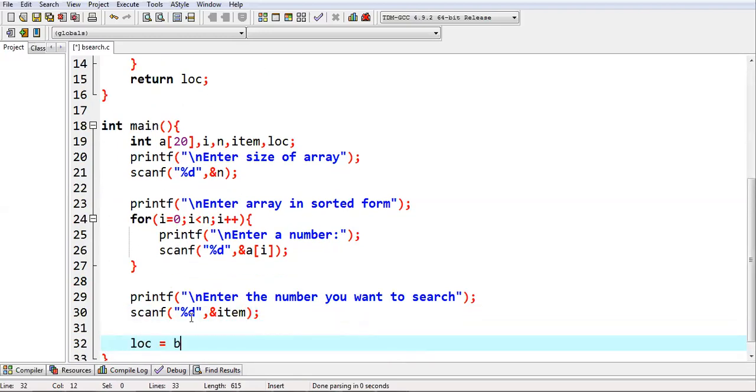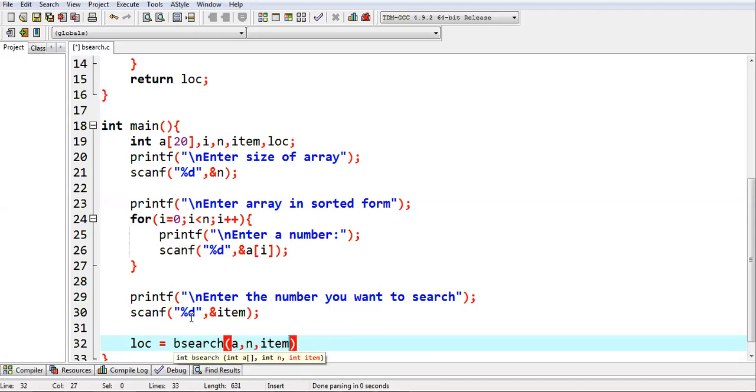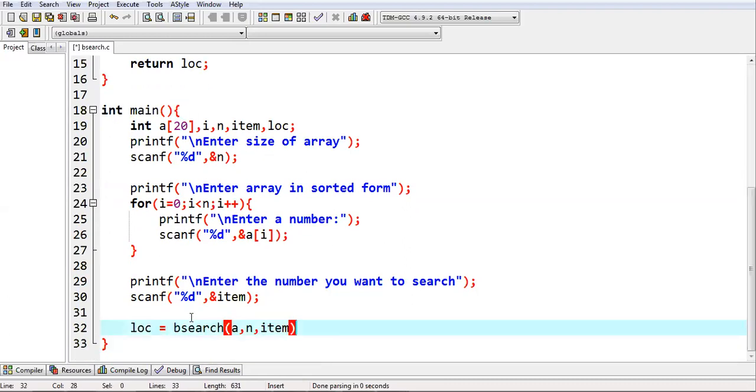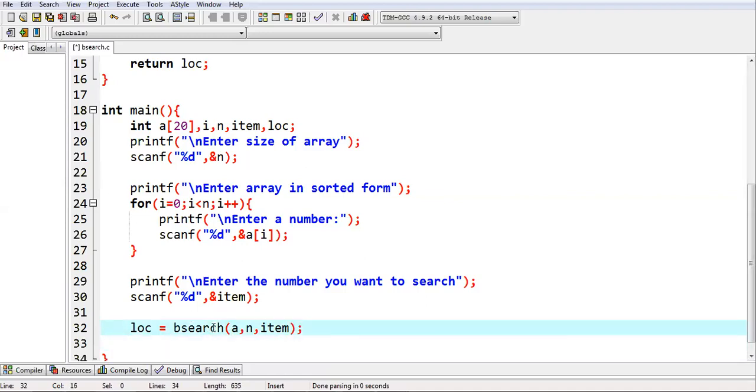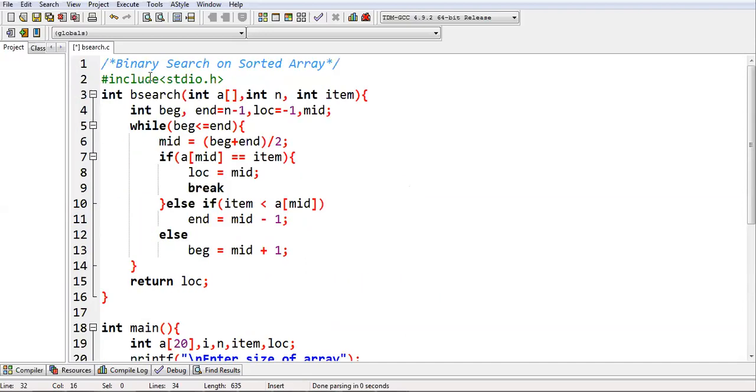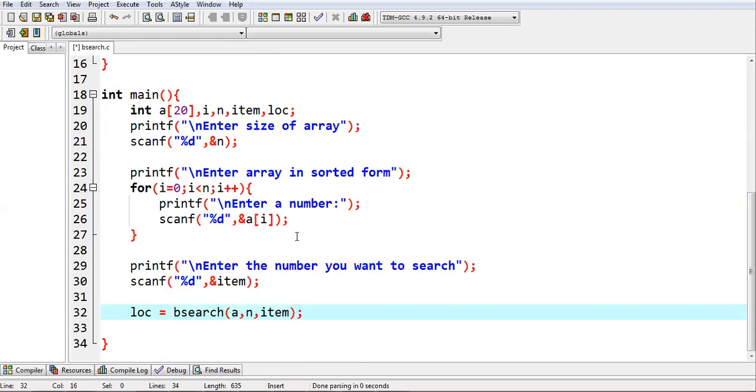Now LOC equals to binary search a, n, item. I need to pass three parameters into this binary search function. Binary search function is defined here, so it expects three parameters: array, size and item. I am passing those.